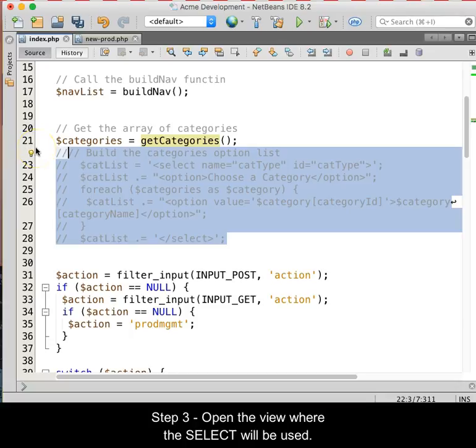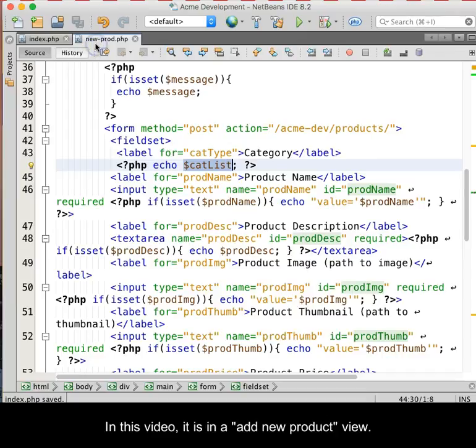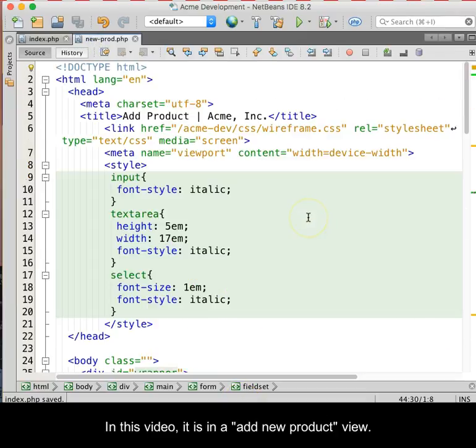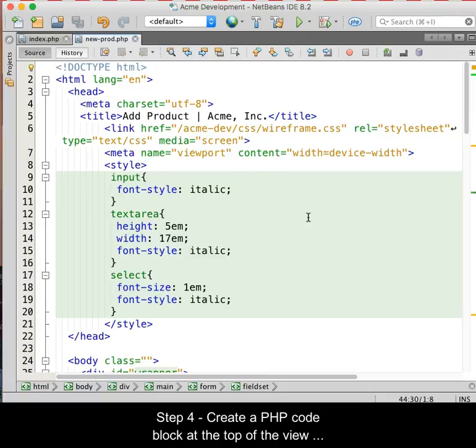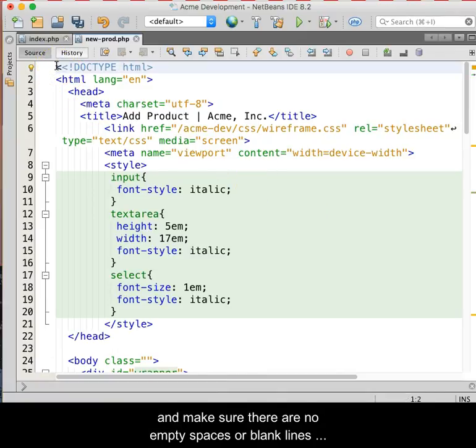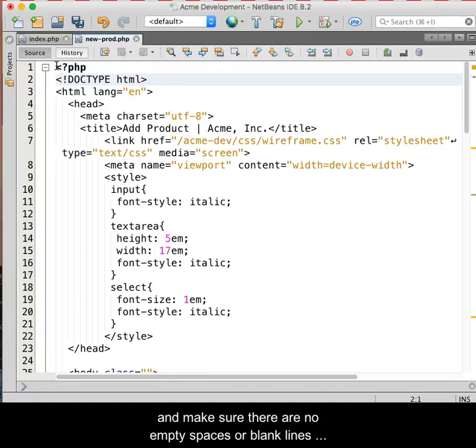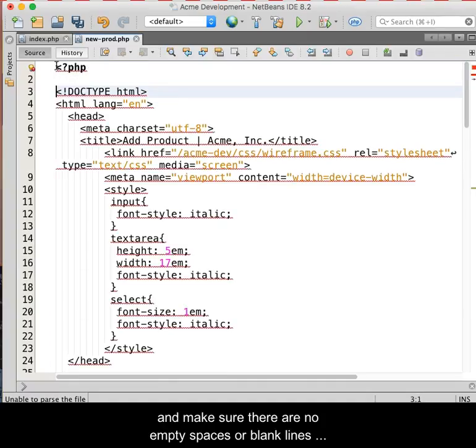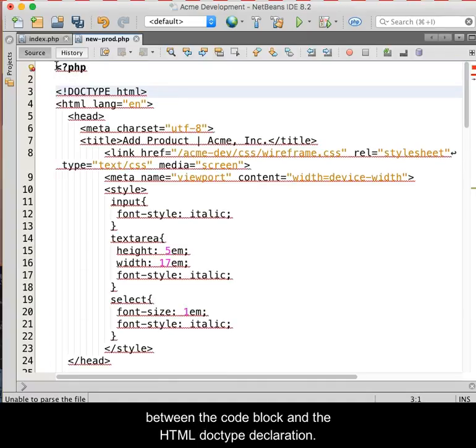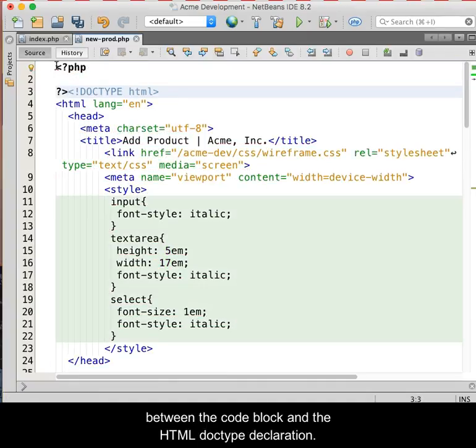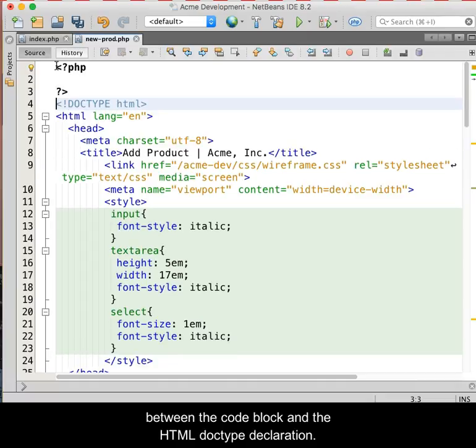The third step is to open the view where the select will be used. In this video, it is in an Add New Product view. Step 4, we will create a PHP code block at the top of the view and make sure that there are no empty spaces or blank lines between the code block and the HTML doctype declaration.